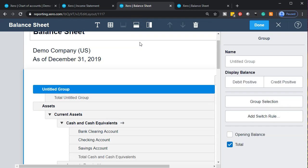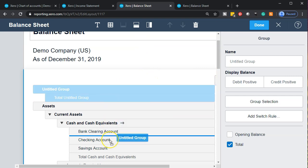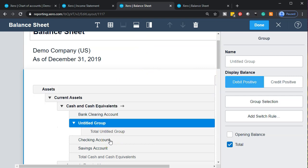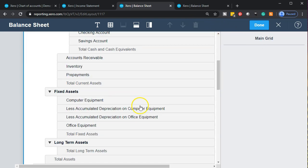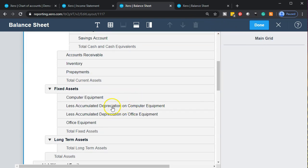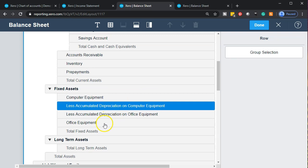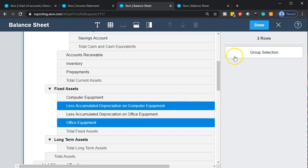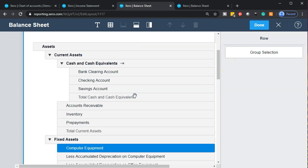You can also add a group row up top — it works the same as adding a group. You can drag it down and group things in a similar fashion. I think the easier method is to select the accounts you want in the group first — holding down Control and selecting them — and then add the group from that selection.